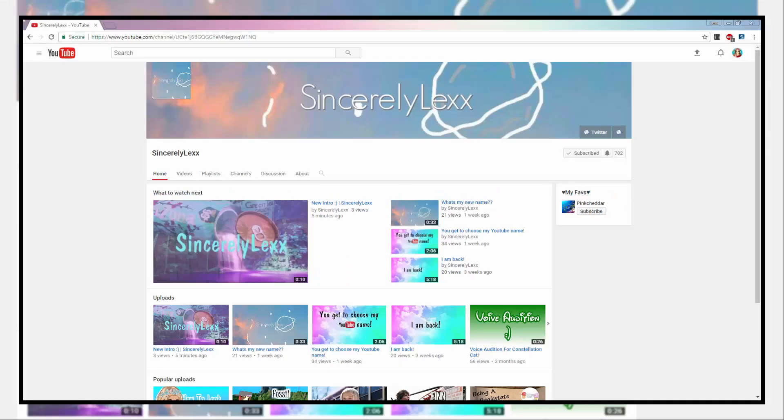Hey guys, it's Lex here, welcome back to a new video on my channel. Well, this is not an exciting video. I will say that my videos have not been that exciting, I will admit that.